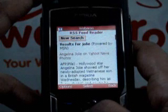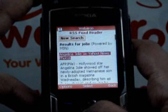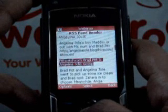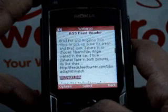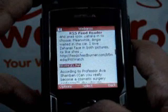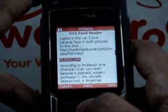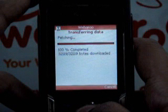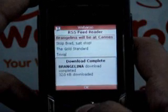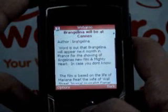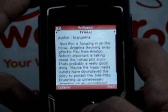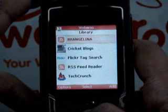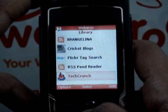The search throws up multiple results that match our search query. You can choose any one of your choice and click on it to create a pack. For example, let's choose the Brangelina feed. And hey presto, I have the Angelina pack. On going back to my library, you can see the packs have been added onto there.